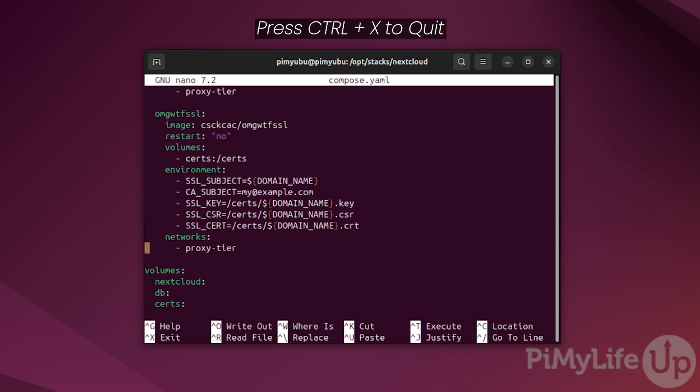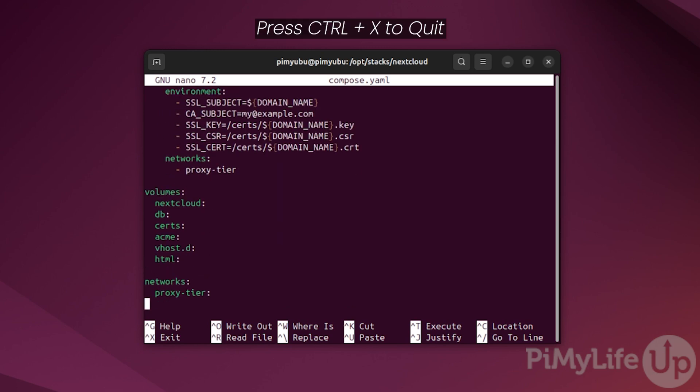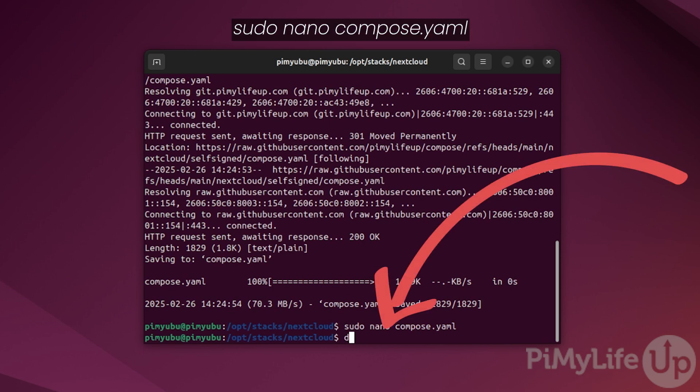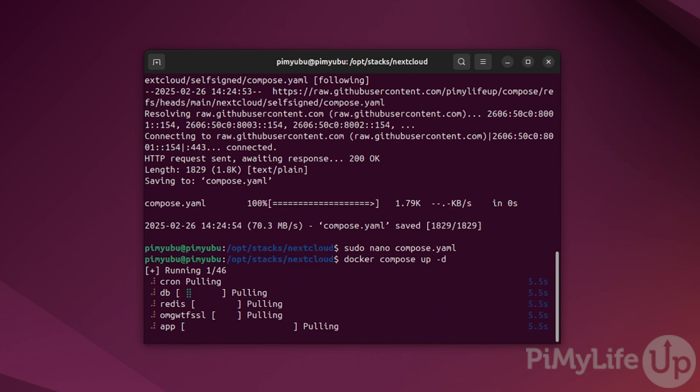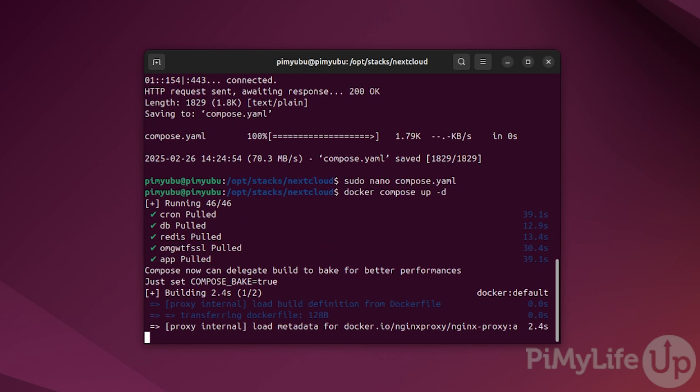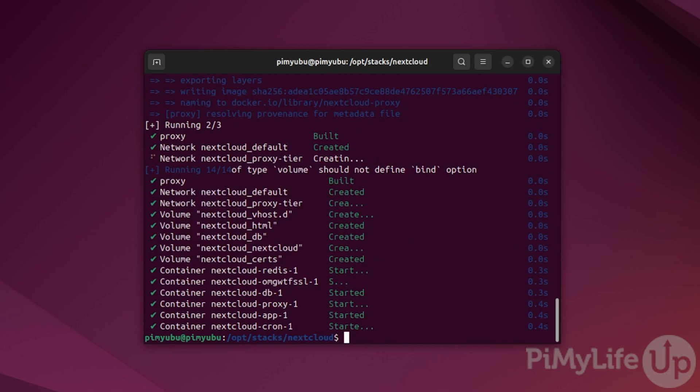You can now quit out of this file by pressing ctrl X. At this point, all you need to do to start up Nextcloud using docker is to type in docker compose up -d. By using the -d option, we ensure Nextcloud will continue to run in the background after it has been started.